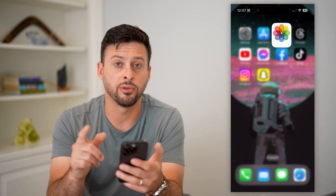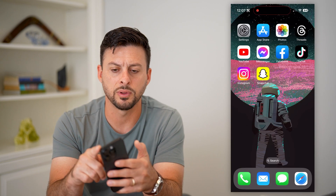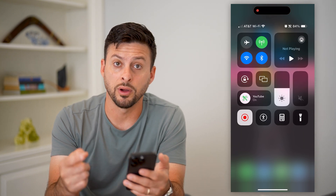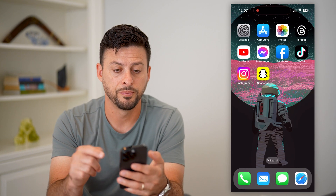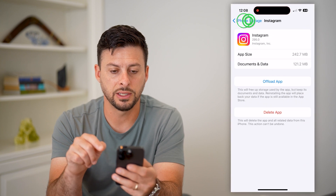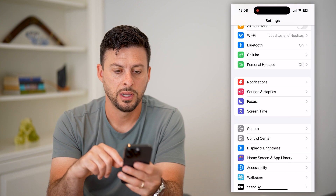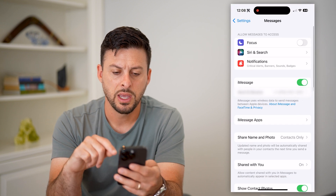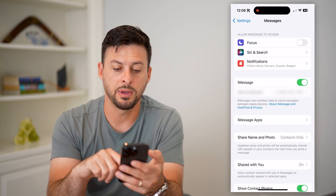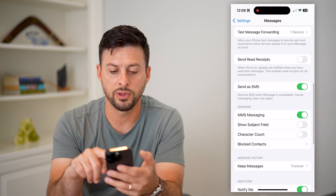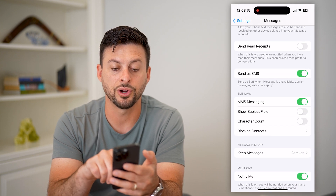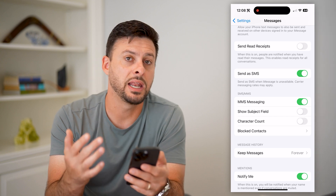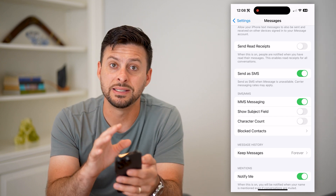If you're not getting the code, there are a few different things you can do. One is you can swipe down from the top right and make sure that Do Not Disturb or a Focus Mode is turned off. Next, hop into your Settings, scroll down and tap on Messages. On here, you wanna make sure iMessage is turned on, and if you scroll down further, you wanna make sure 'Send as SMS' is turned on as well, because any kind of verification code will be sent through there.